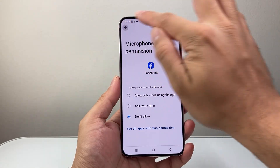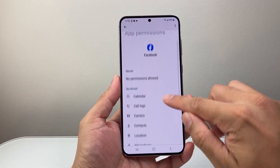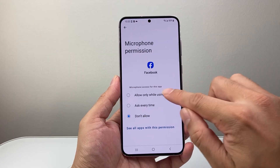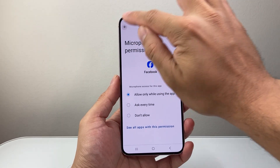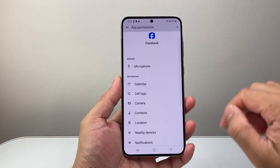If I say don't allow, it's not going to have mic access. So I'm going to tap on it and allow while using it, then go back and make sure it says allowed.